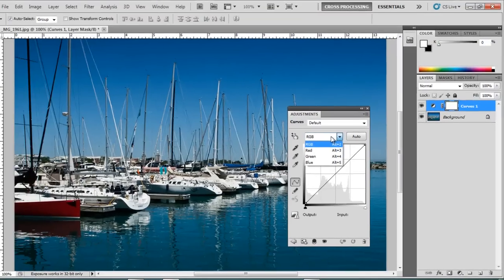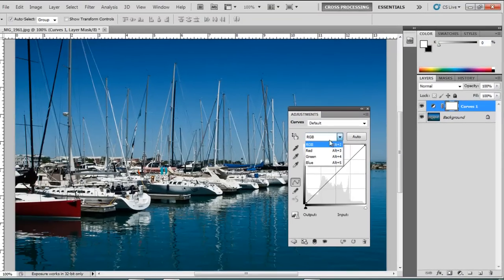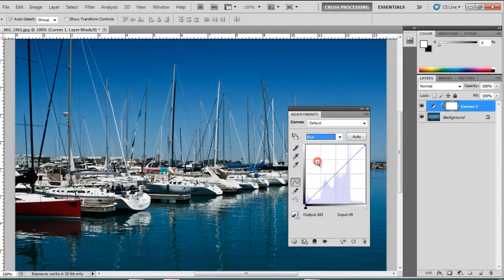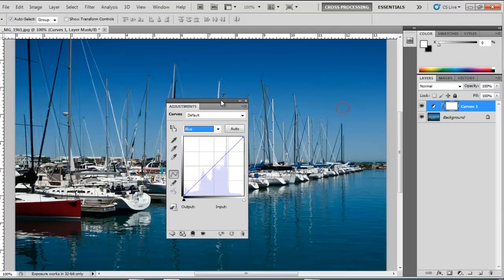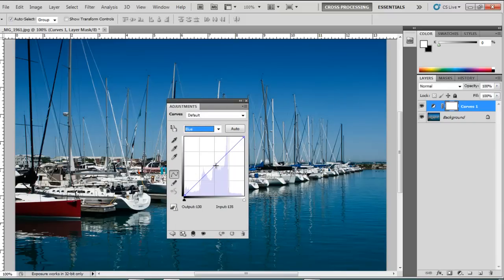From the drop-down menu, you'll notice that you have three different channels: red, green and blue. So let's play with the blue channel. You can add anchor points to your straight line and then you can twist it.